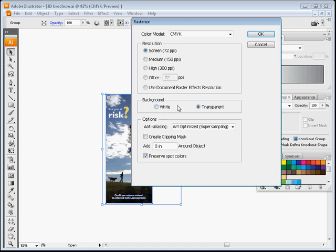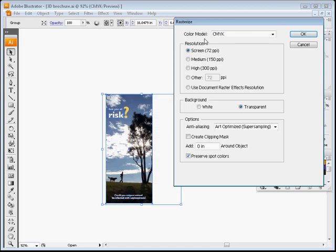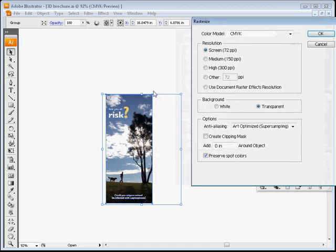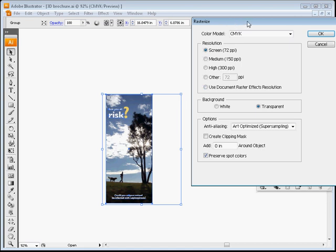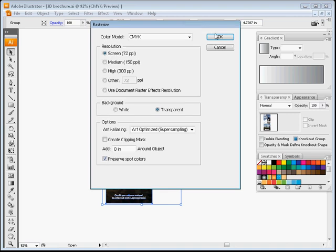And you don't want this to be set to white background. Just make sure that's set to transparent, because this image is set in a clipping path. It's going to cause problems. You're going to actually have a white shape there. So go ahead and click OK with these approximate settings.